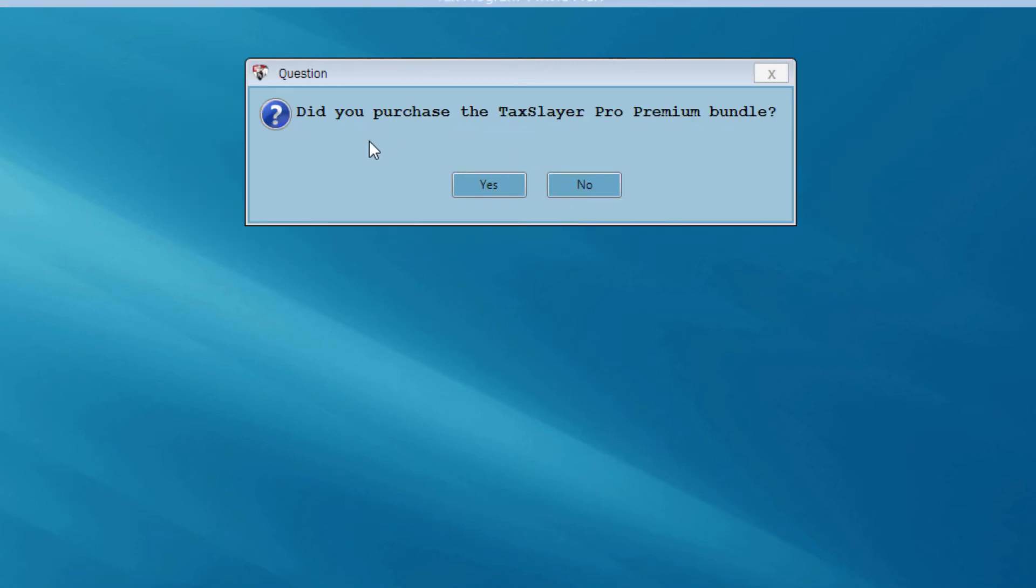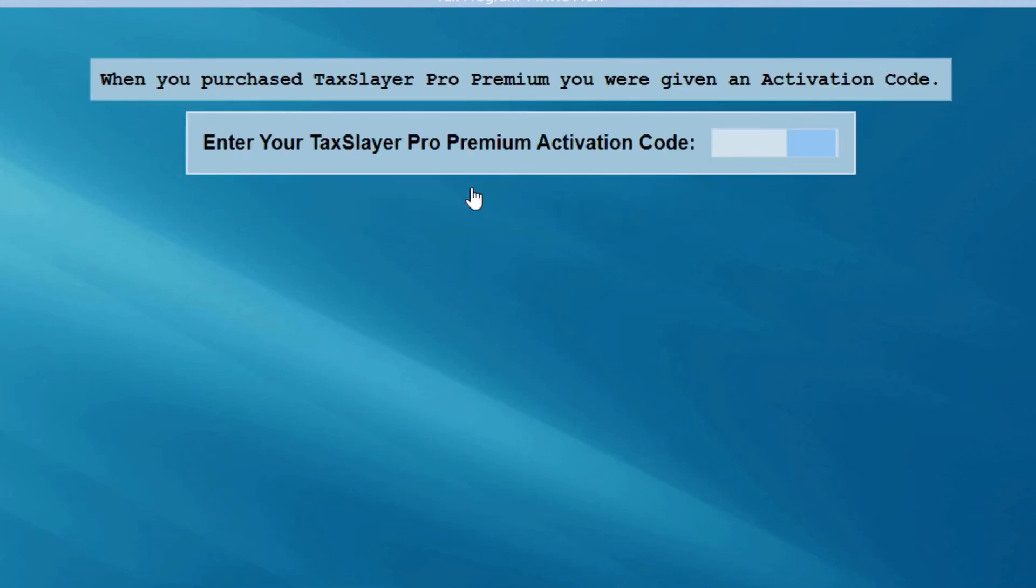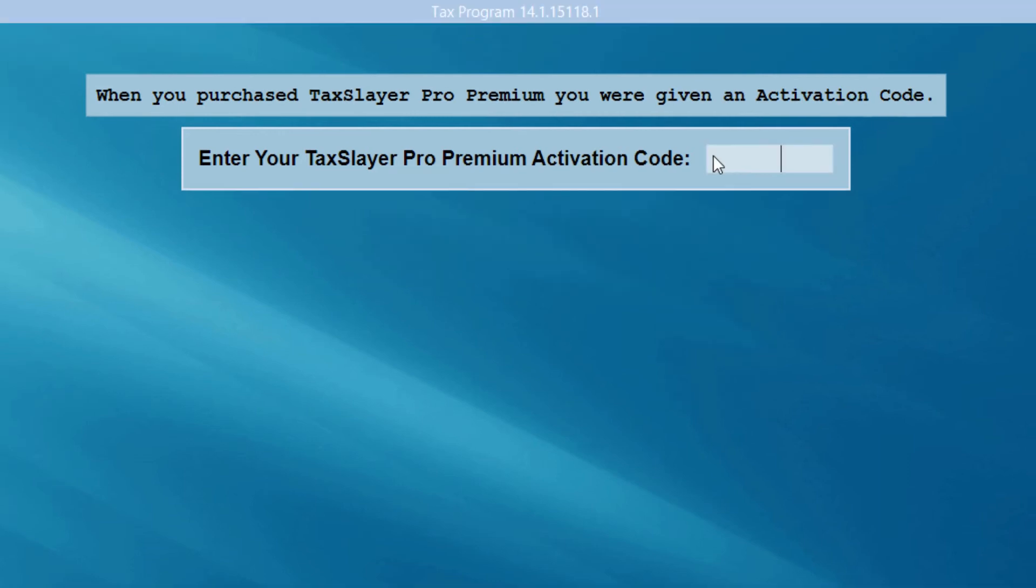So, the program now asks me, did you purchase the TaxSlayer Pro Premium Bundle? Let's go ahead and say yes to this so that we can go through the premium configuration steps. First, I'm asked to enter my TaxSlayer Premium Activation Code that I received when I purchased the premium software. So, in this menu, I'll enter my premium activation code.